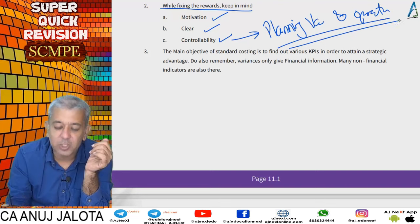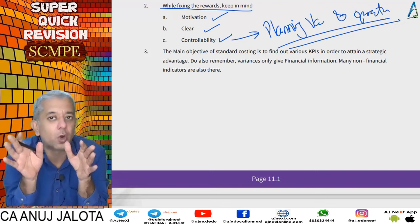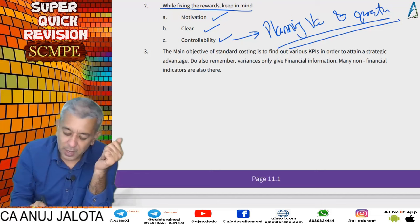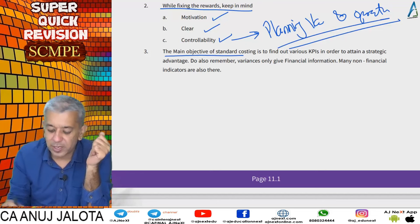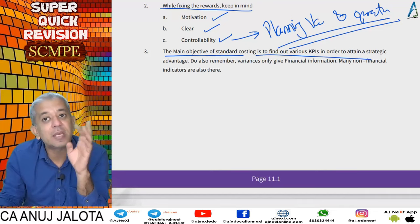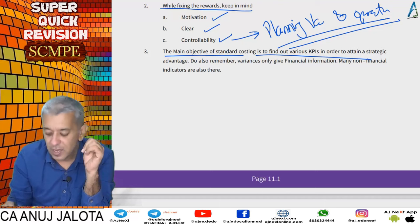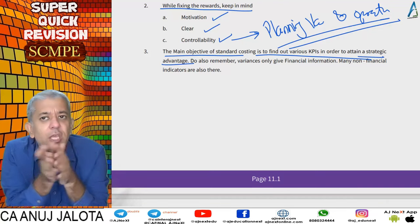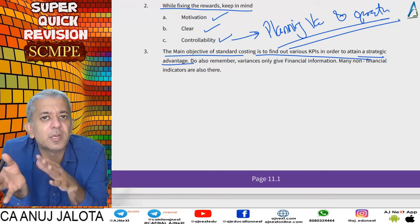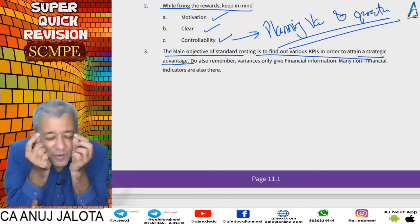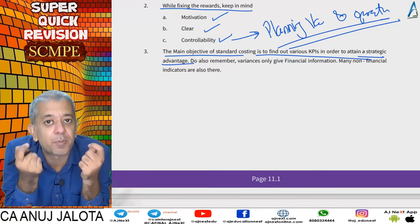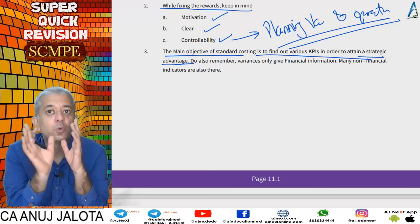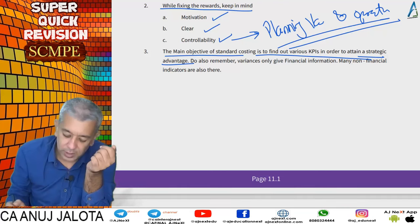The main objective of standard costing is to find out various KPIs — key performance indicators — in order to attain a strategic advantage. Every variance is an indicator of some performance, so variances are used to judge performance.